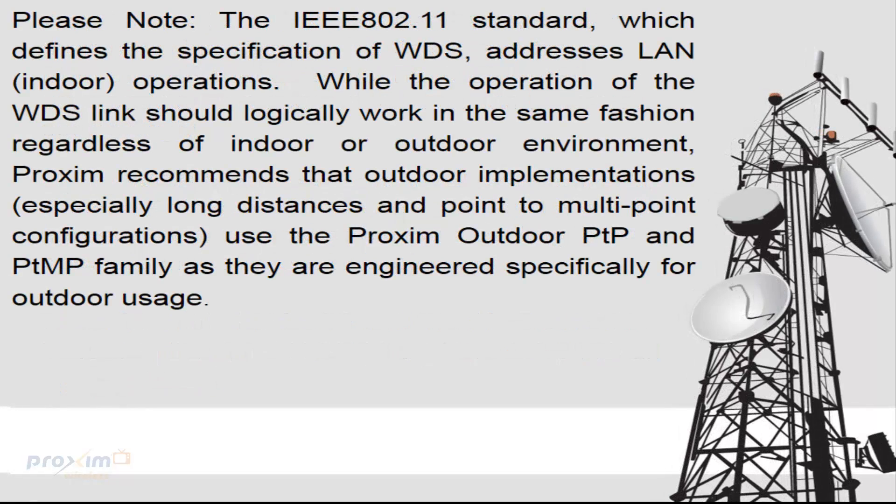Regarding WDS and the outside use, the IEEE 802.11 standard, which defines the specification for WDS, addresses LAN indoor operation. While the operation of the WDS link should logically work in the same fashion regardless of indoor-outdoor environment, Proxim recommends the outdoor implementation, especially long distances and point-to-multipoint configuration. You use the Proxim outdoor, point-to-point, and point-to-multipoint family as they are engineered specifically for outdoor usage.